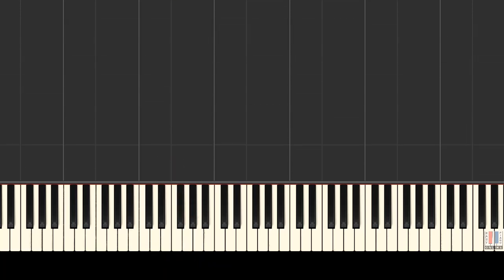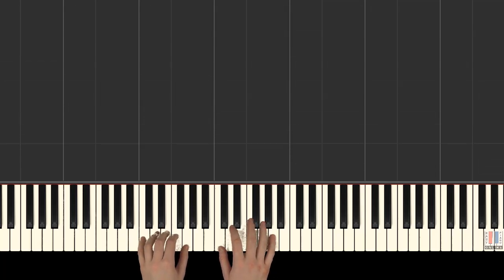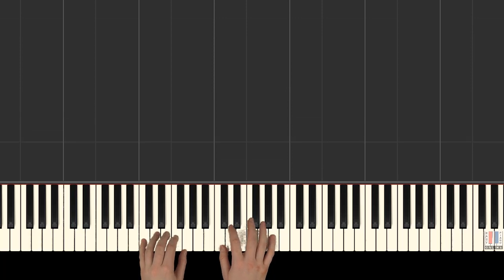All right, so as soon as you've mastered each hand separately, we can now combine hands together. Left hand begins with fifth finger on C, and right hand is ready to come in with middle C.